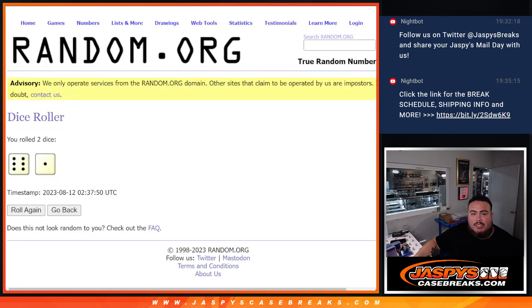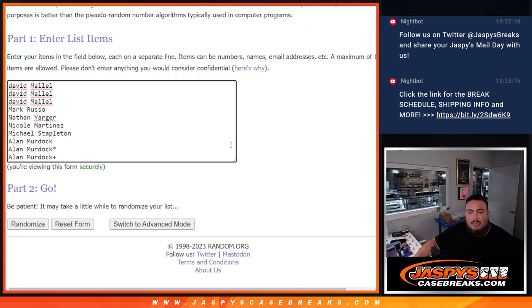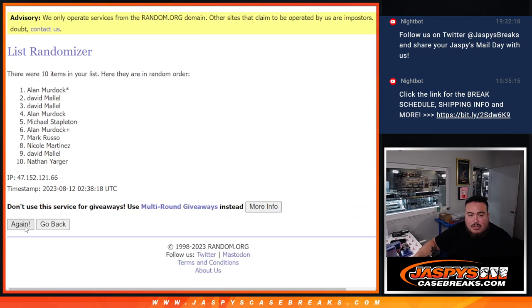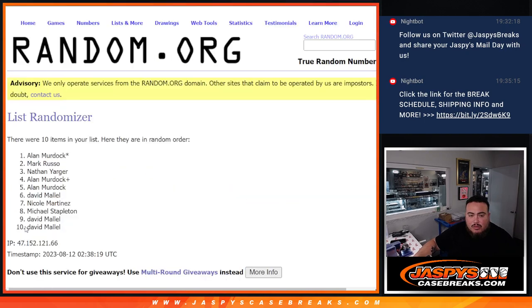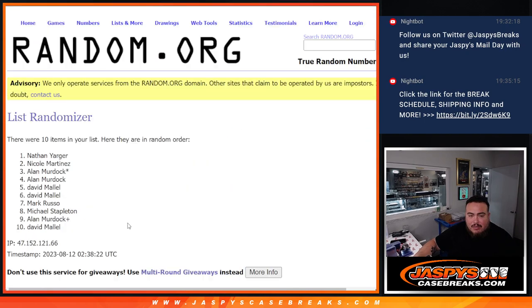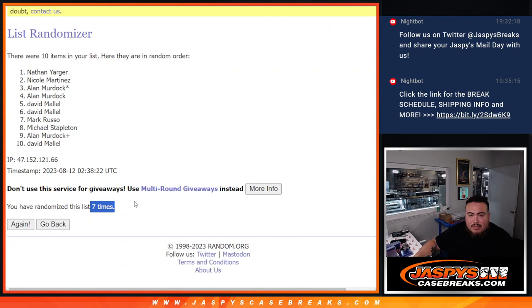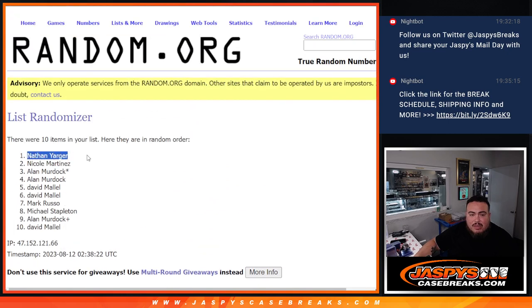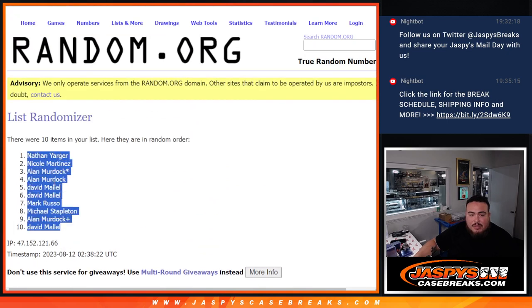And we'll go seven times here on the names and the numbers. One, two, three, four, five, six, and seven. Nathan at the top, down with David.